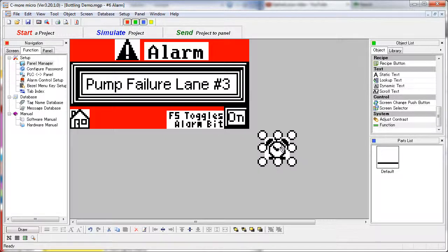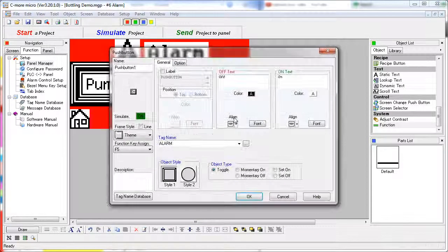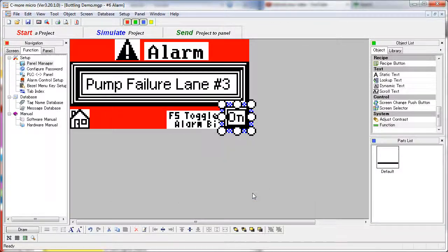Note that we can either move that graphic out of the way to get access to the push button, or we can simply push it to the bottom. This push button simply sets the alarm tag right here, and it also sets up the F5 key to do the same thing. When we are done, we simply push the push button to the bottom of the stack and our alarm graphic comes back to the top.